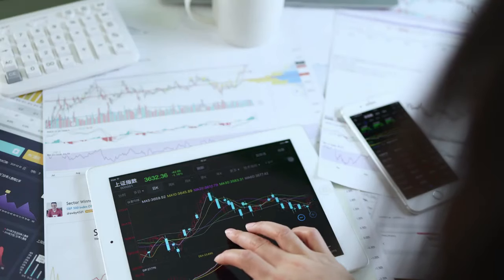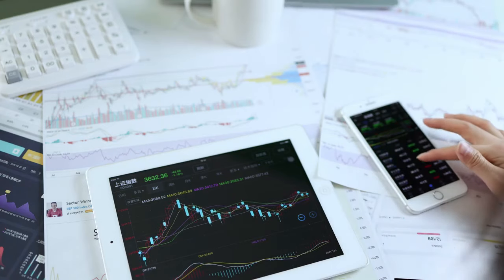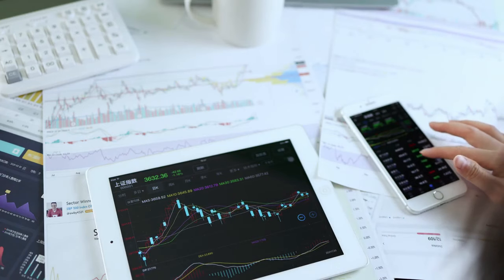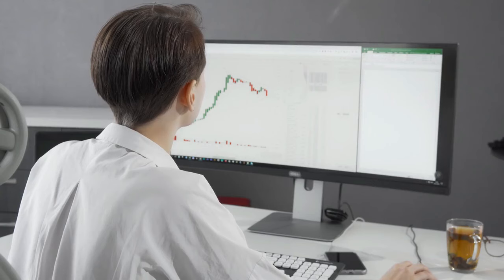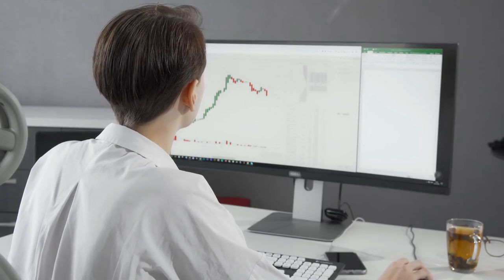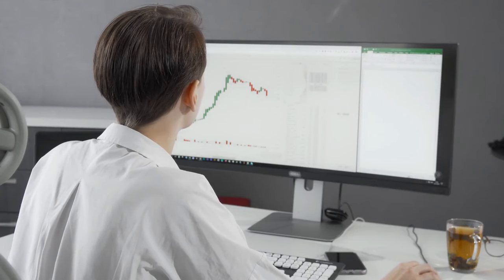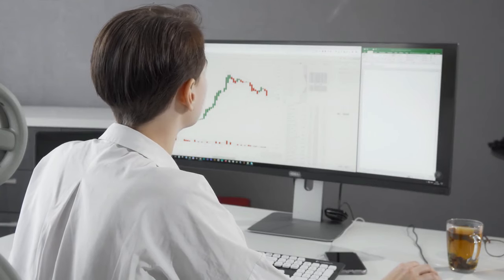So how do we avoid the pitfalls of gambling and navigate the stock market responsibly? The key lies in three crucial practices: education, diversification, and setting realistic goals.